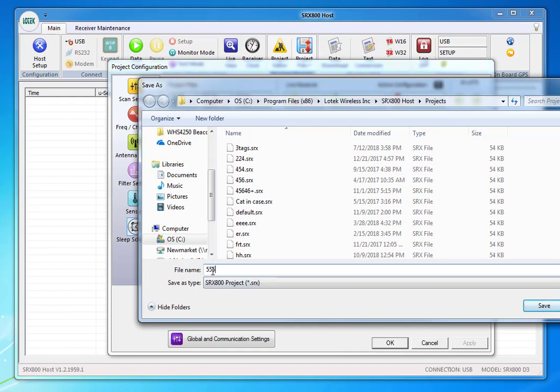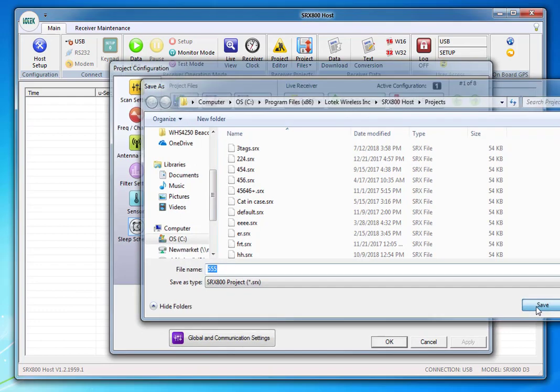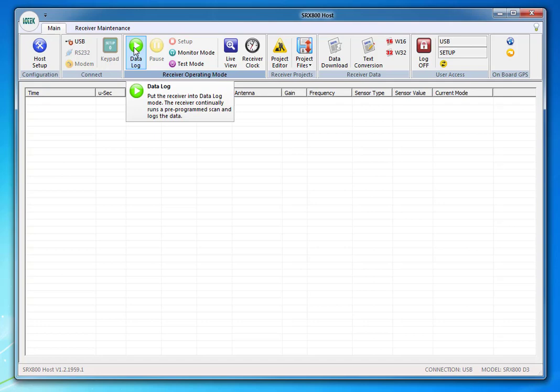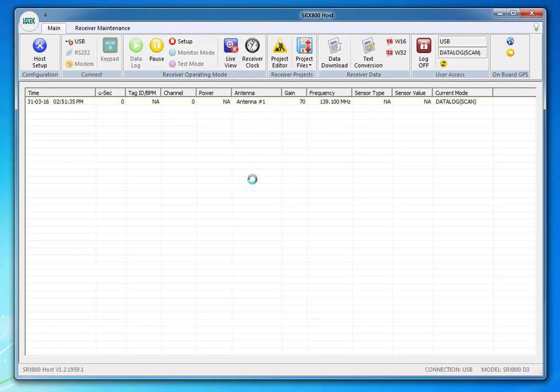I'm just going to type in 555 for mine and save it. Now all you have to do is start data logging and you should be seeing on the screen in a moment by pressing live view.